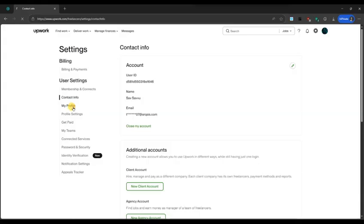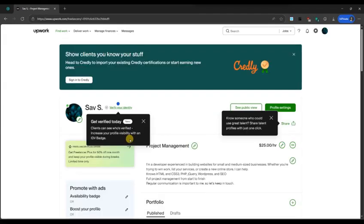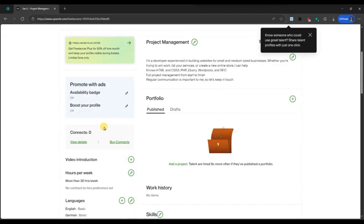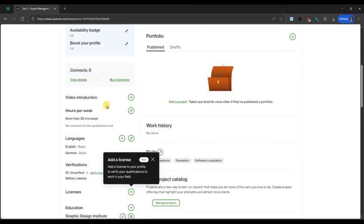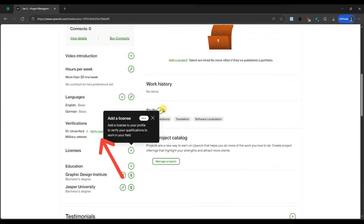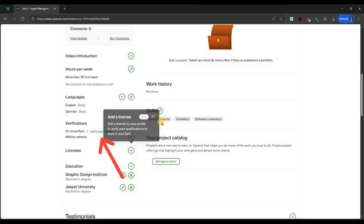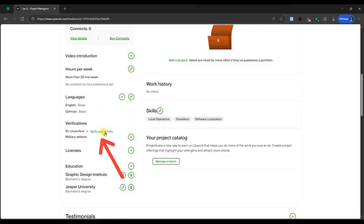Scroll down and under the Verification section, you will find the Verify Your Identity link. Click on it to start the process.